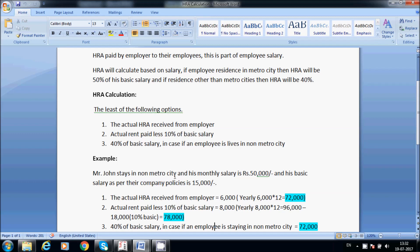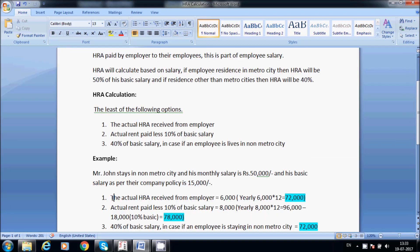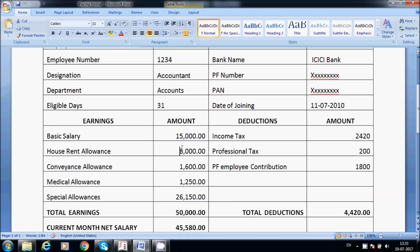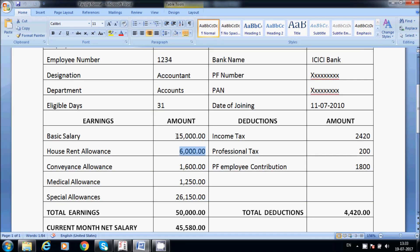Mr. John stays in a non-metro city. His monthly salary is 50,000 and his basic salary as per company policy is 15,000. The actual HRA received from the employer is 6,000 per month, which is 72,000 per year. Actual rent paid is 8,000 per month, so 96,000 per year.